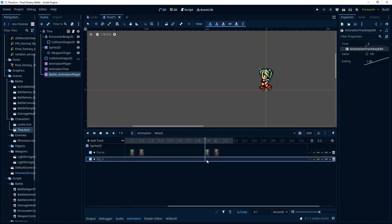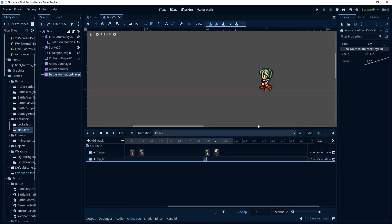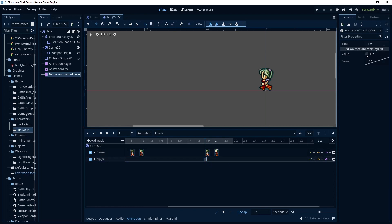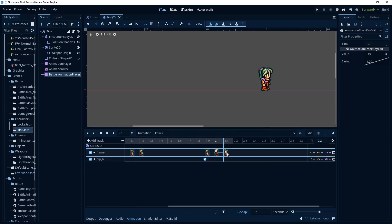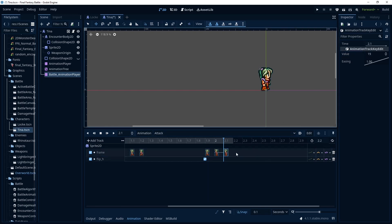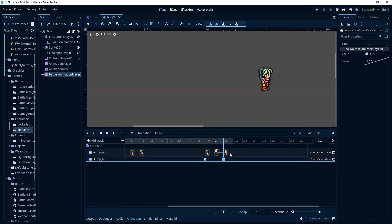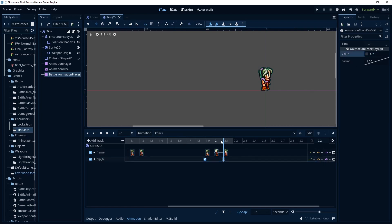And then here where she starts running back we're going to insert that and check this. And you'll notice here this is actually now that the flip horizontal is on. That's actually the resting position just facing the other way. So right here we're going to insert another key 19 again. But we're going to turn the flip horizontal off.